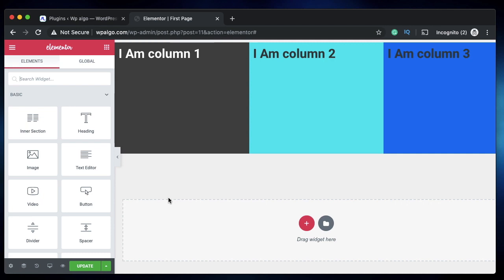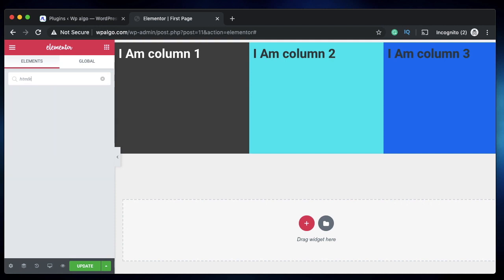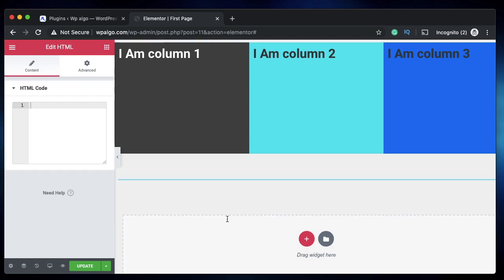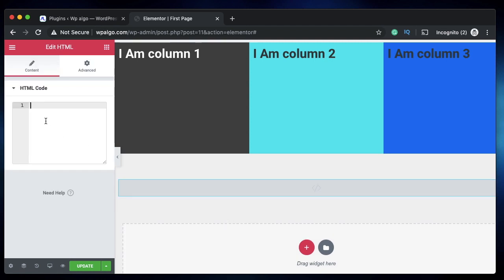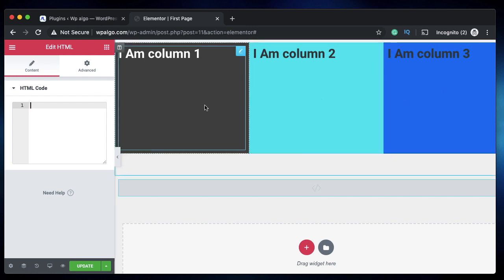There is another way to do this - the same method discussed in an earlier video, I'll leave a link in the description. You'll essentially drag in the HTML widget of Elementor. Click and drag it, put the code in, and modify a few things that I'll show you right now. In the previous video, I explained it for a single column. In this video, I'll show you how to tweak it to make all the columns clickable - or as many columns as you want. It can be applied to a column, section, or a widget as well.